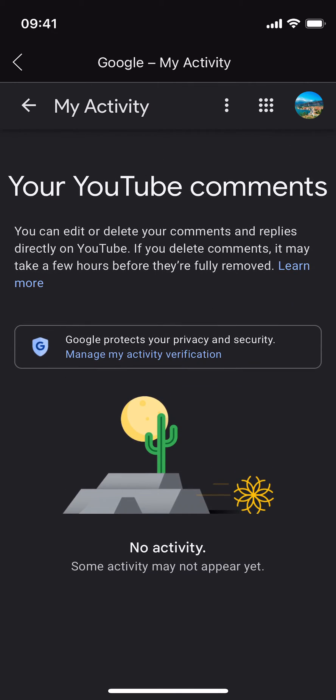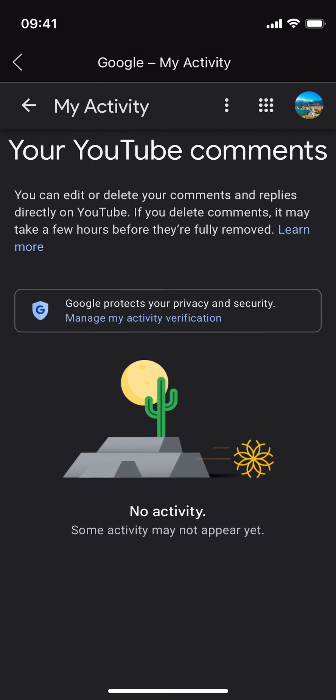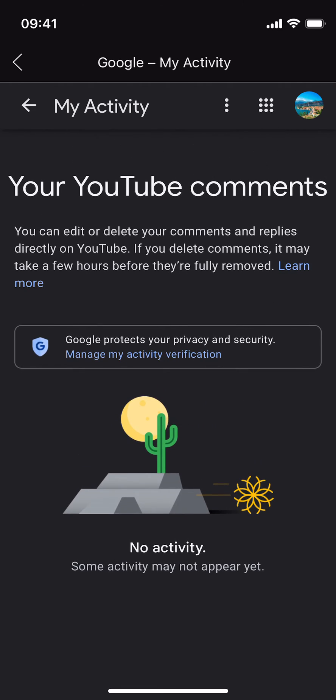Here you'll be able to see all of your YouTube comments. In my case I haven't made any comments, but you'll be able to see all the comments if you have made any on YouTube videos. Hopefully by doing so you'll be able to see your comment history on YouTube. Before you go, please like, subscribe, and share — thank you!